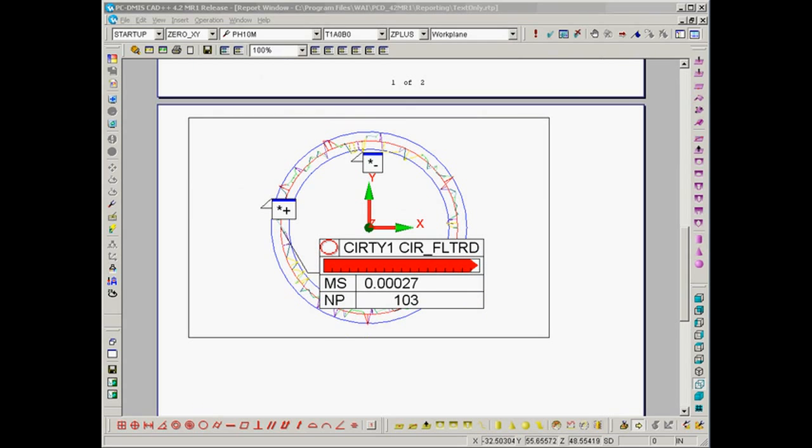If we apply an outlier filter to the creation of the diameter, instead of using 125 points I'm down to 103 points, but more notably my measured roundness has dropped down to just under 0.0003.